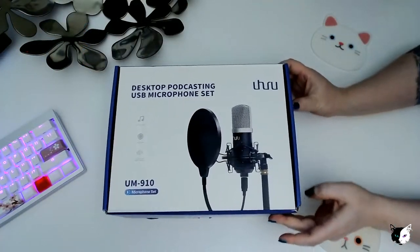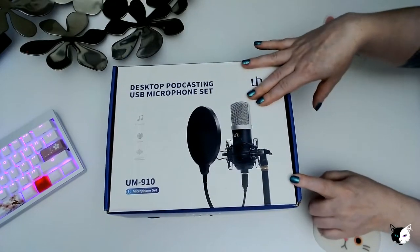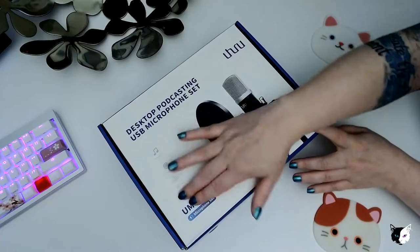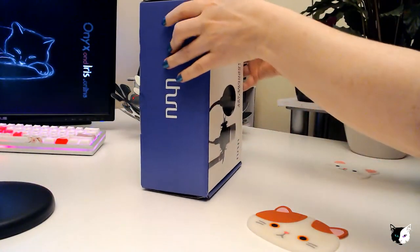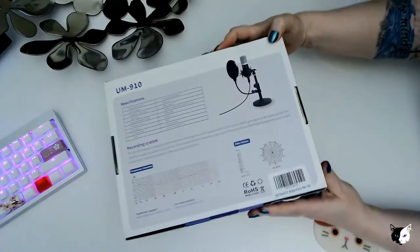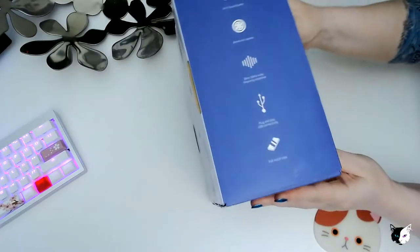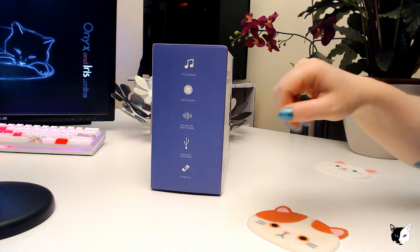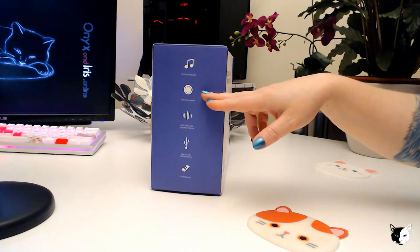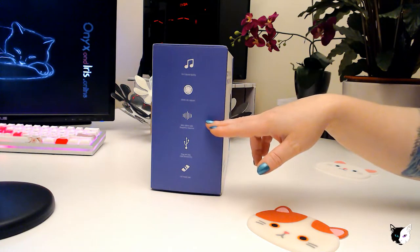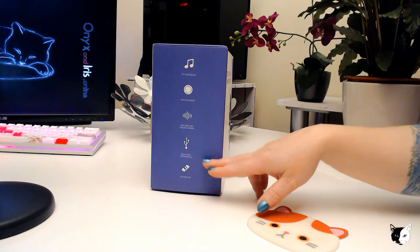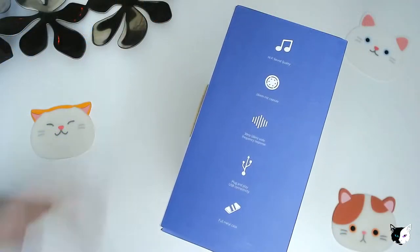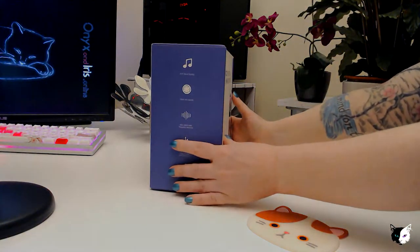The box itself is quite standard, quite minimalist. You've got a nice picture of the item itself. It did unfortunately come with a few scuffs from delivery, but it's not damaged anything inside. It's got a few details on the back, but on the side it outlines a few bullet points. First on the list, we have hi-fi sound quality. It also has a 16 millimeter mic capsule. It has a frequency response from 30 hertz to 16 kilohertz. It's USB plug and play compliant and it has a full metal covering. We'll go into more detail about all of that later.